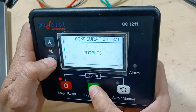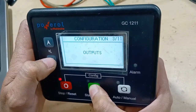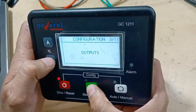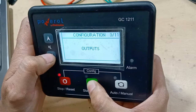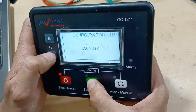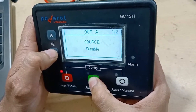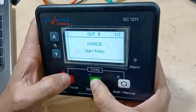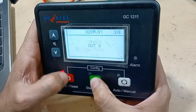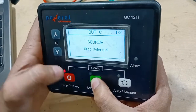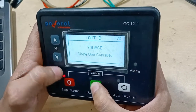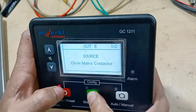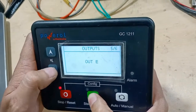In the same way you can check outputs — what command is expected at each port. Output A is disabled by default. Output C goes to the start relay, supplying 12 volts whenever we press Start for cranking. Output C also triggers the stop solenoid when the engine stops.